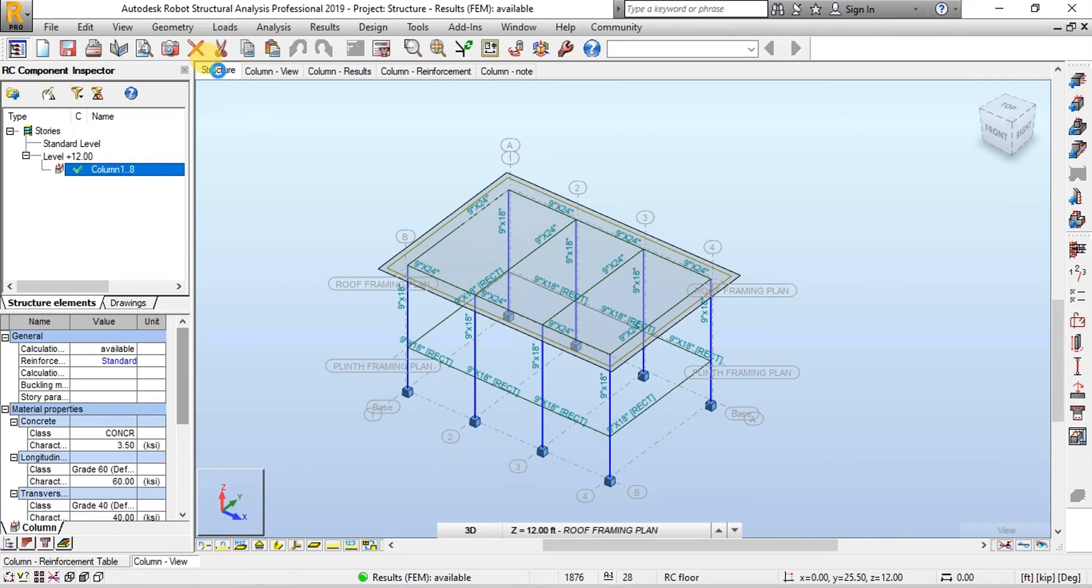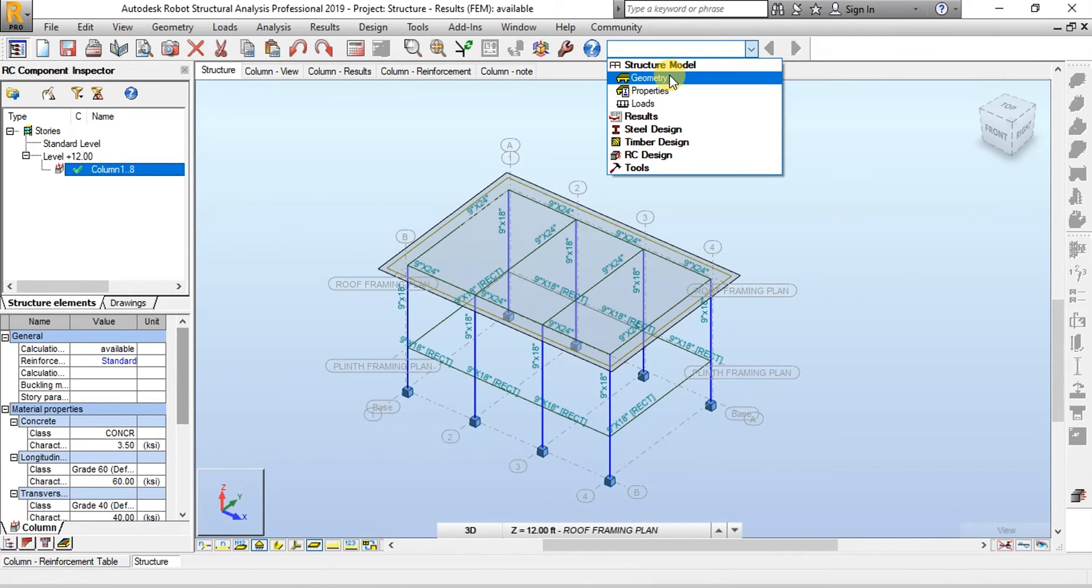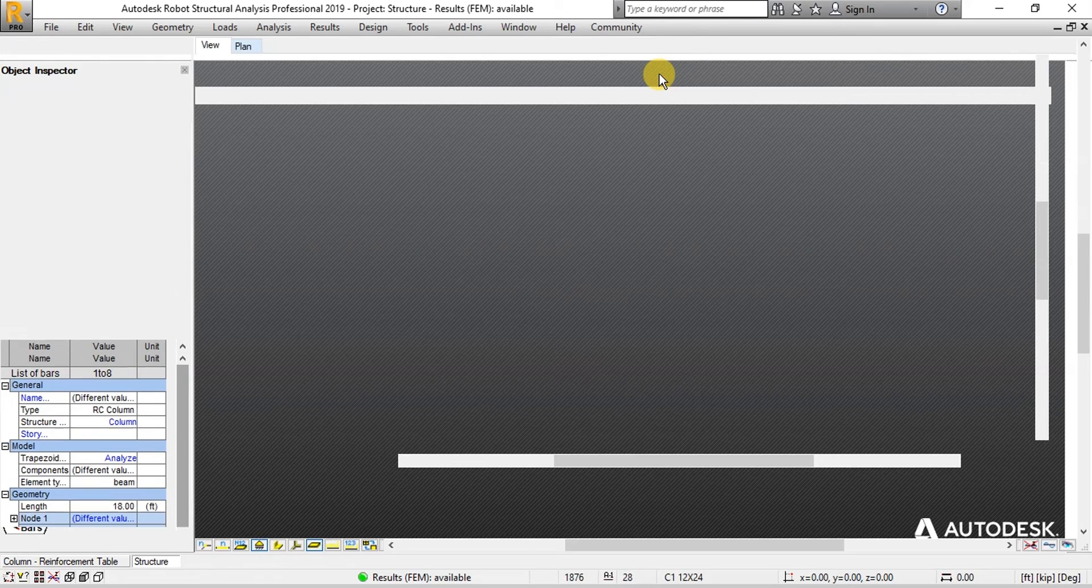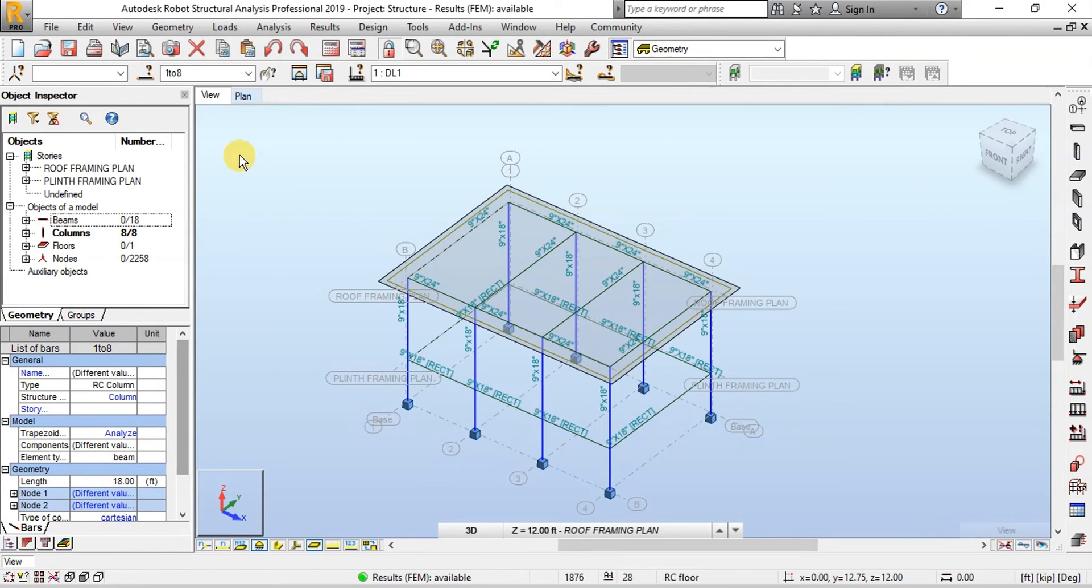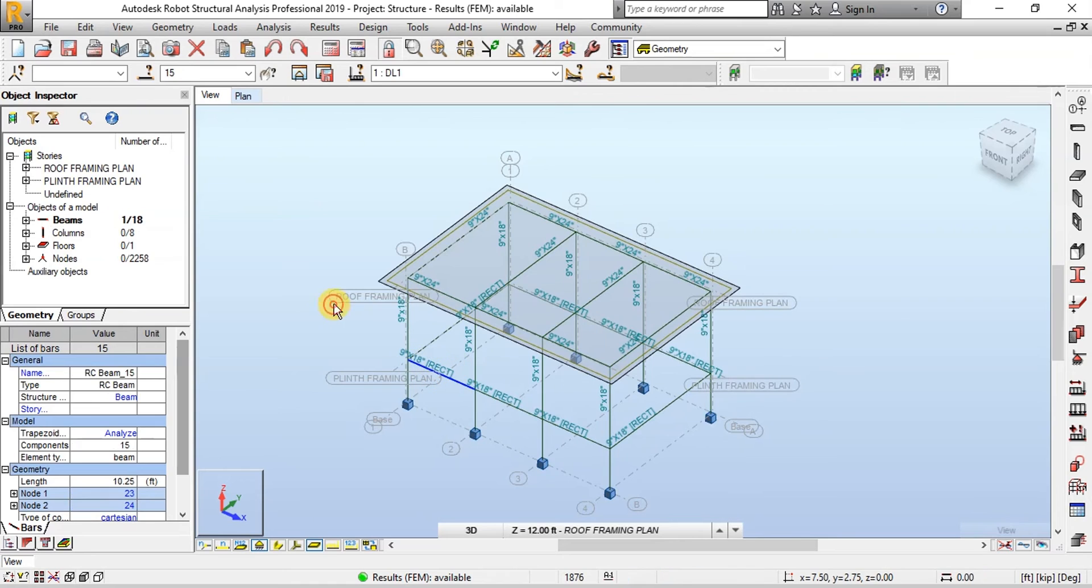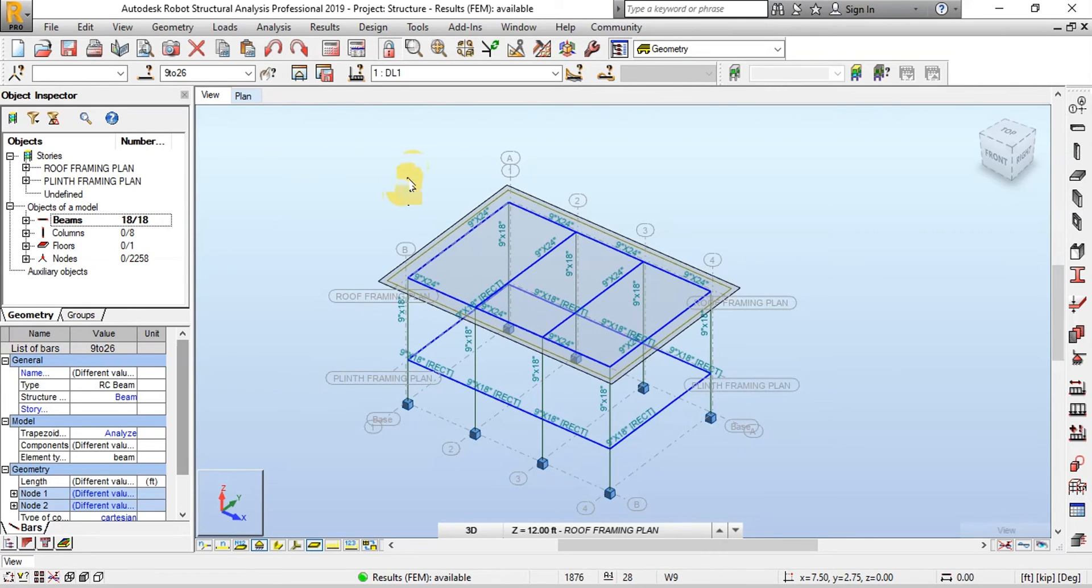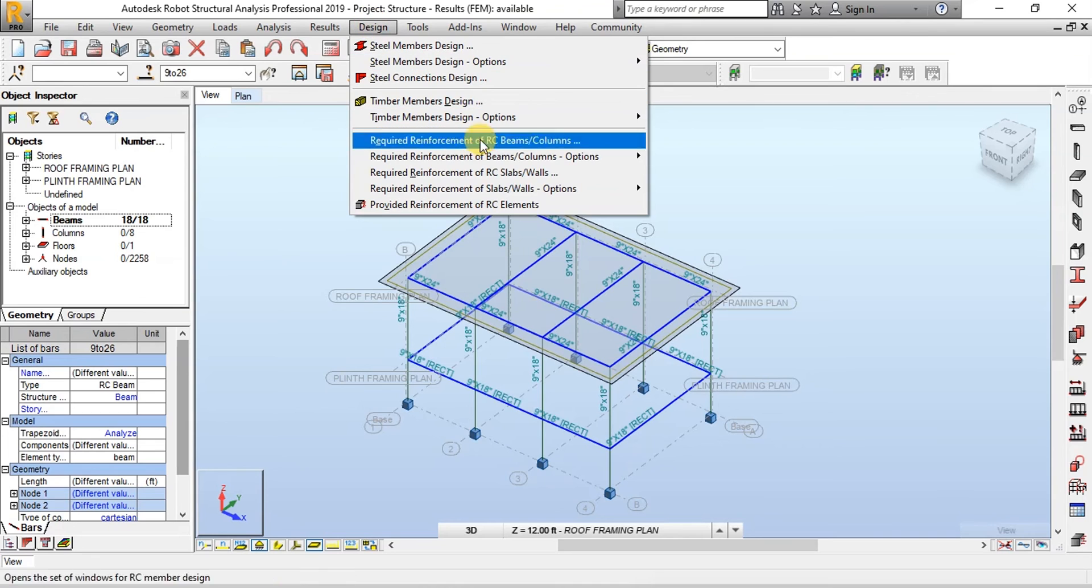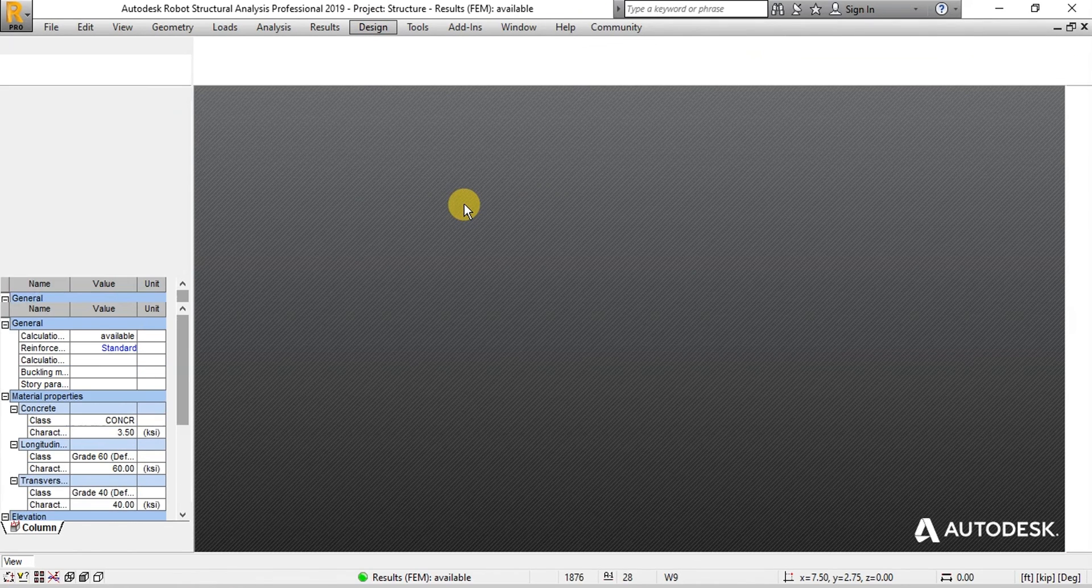Now let's design beams. Open the Structure view. Click on Geometry. Now we will select all the beams. Click on Design and then click on Provided Reinforcement of RC Frame Elements.